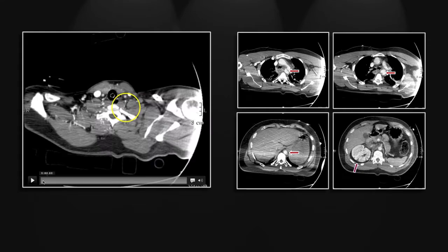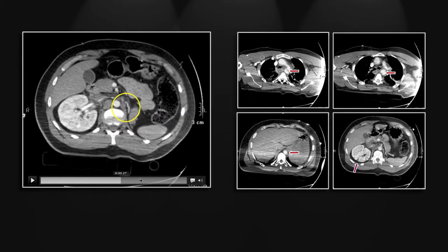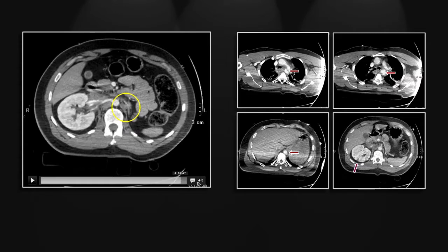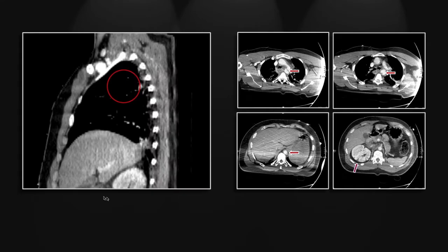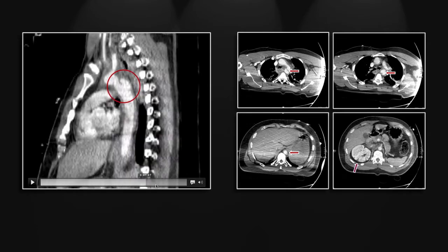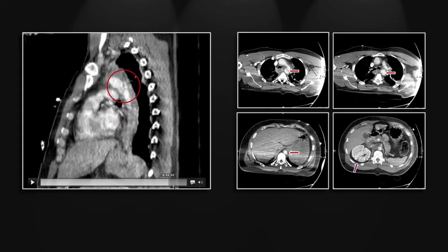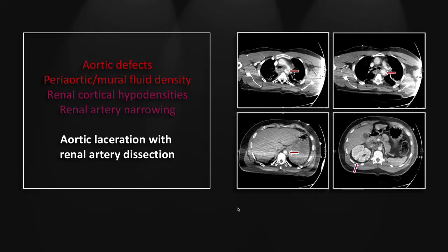Of interest, this patient has a pancake adrenal gland indicating a developmentally empty left renal fossa. This can be seen in patients with a single kidney or a pelvic kidney. Given the presence of compensatory hypertrophy of the right kidney, you can correctly surmise that this is, in fact, a single kidney. Lastly, we can appreciate that aortic laceration on the sagittals — you can see it's a near transection but comes together right there at the lateral wall. So that is an aortic laceration with a focal renal artery dissection.